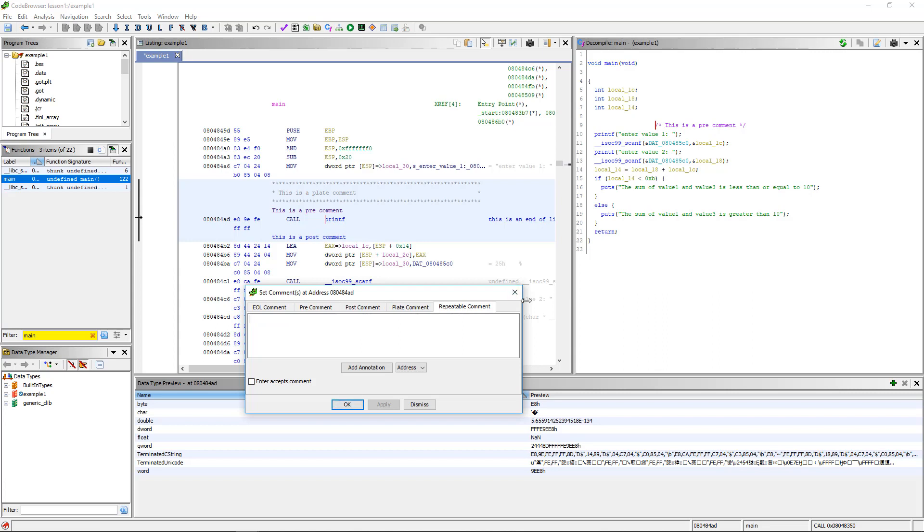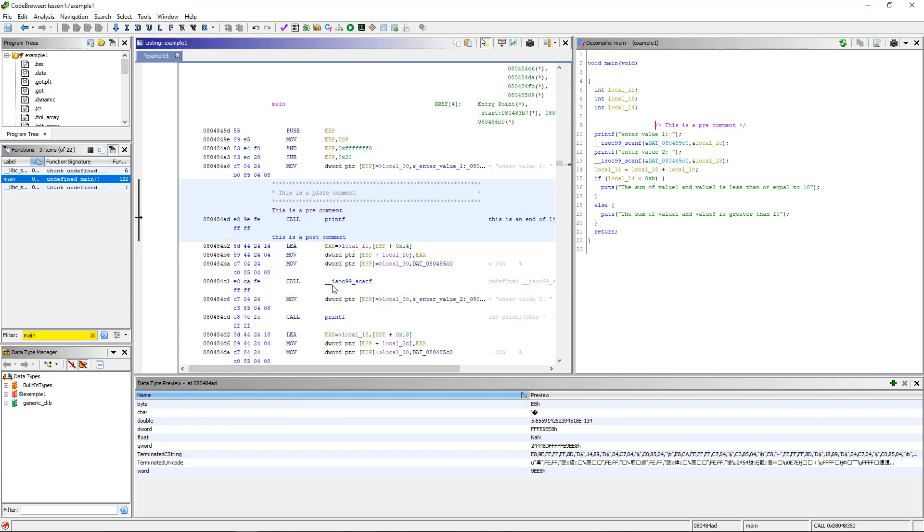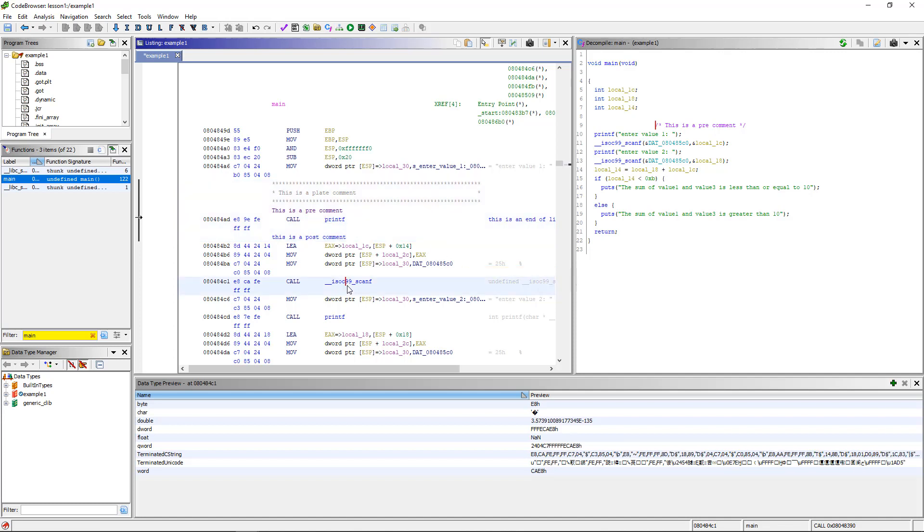A repeatable comment is very interesting. Basically, they are within references. You see how here, for example, call scanf, you see this in gray. This is a repeatable comment. Anywhere, when you put a comment on something, anywhere that something is referenced, it will show up.